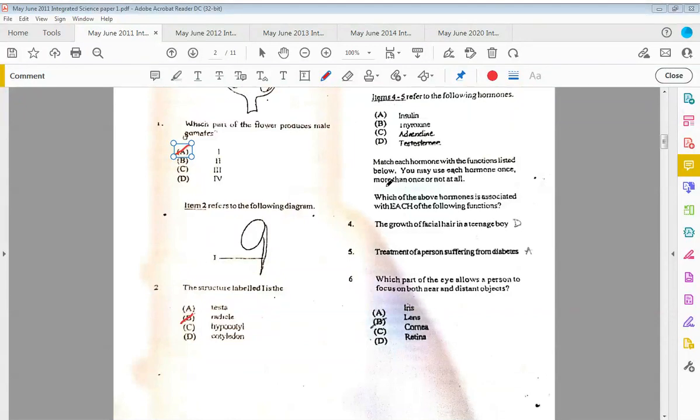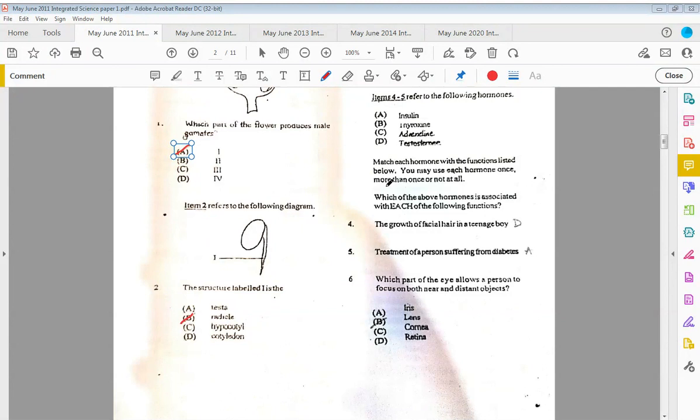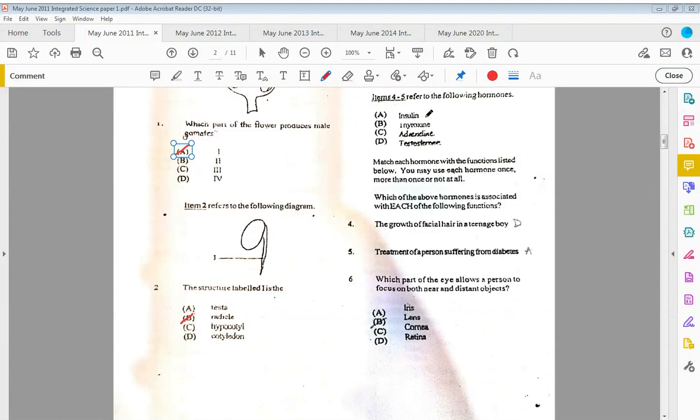Which of the above hormones is associated with each of the following functions? For the growth of facial hair in teenage boys, that would be D, testosterone. And five, the treatment of persons suffering with diabetes. Diabetes we know is a lack of insulin being produced or the body is not responsive to the insulin that is being made, so persons with diabetes have to take insulin to control their blood glucose levels. So that would be A.